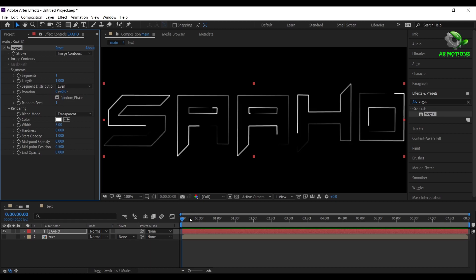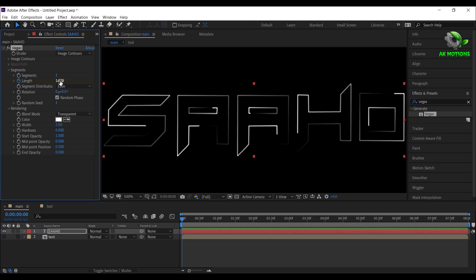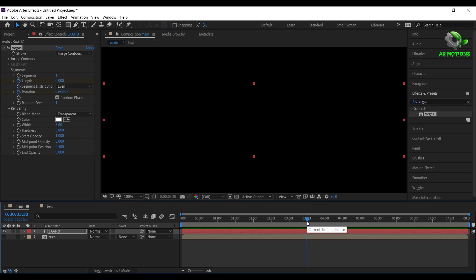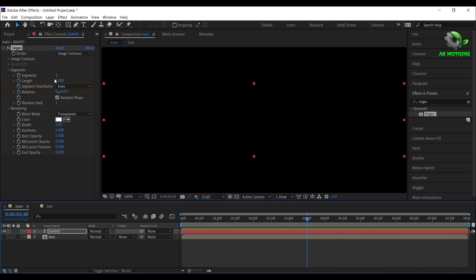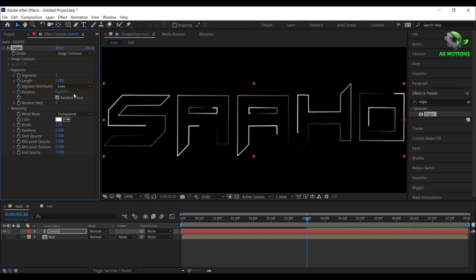Now go to first frame. Add a keyframe on length and make it 0. Then add a keyframe on rotation, now go to 3 and half seconds. Set length to 1 and rotation to 200.